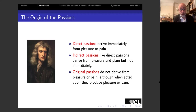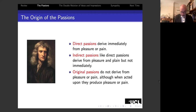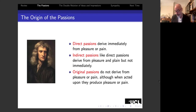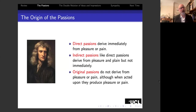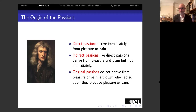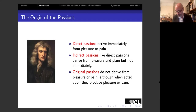Finally, we have original passions, and they don't derive from pleasure or pain, although when acted upon they can produce pleasure or pain. Bodily appetites—think about hunger or thirst—are good examples of original passions. If you're hungry and you eat, you'll have pleasure; if you're thirsty and you drink, you'll have pleasure. So although they don't derive from pleasure or pain, when acted upon they give rise to it.